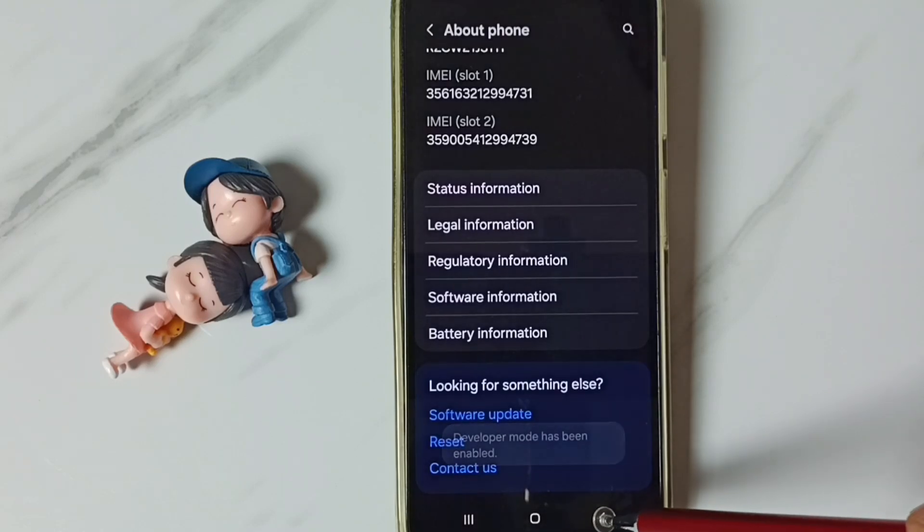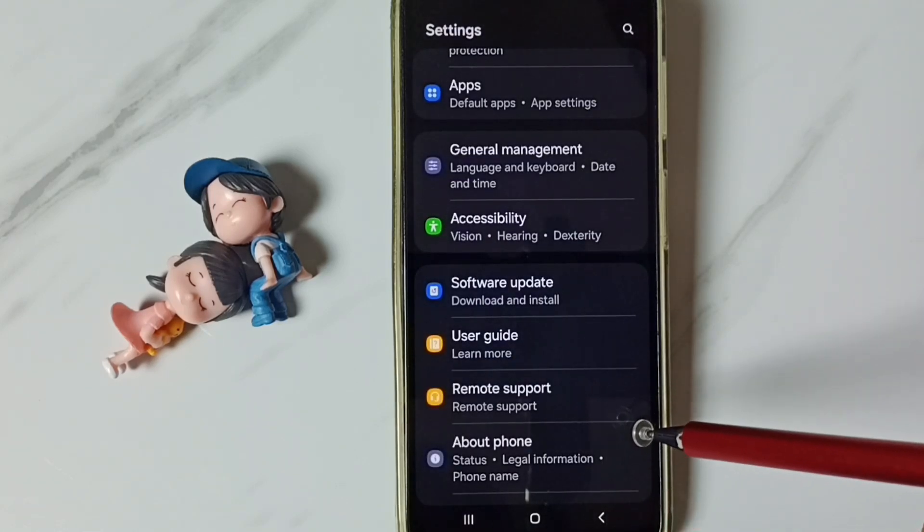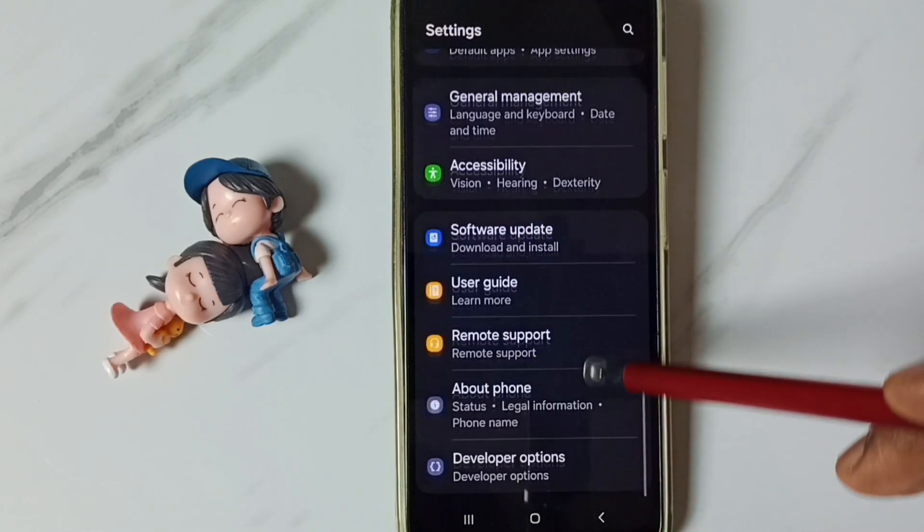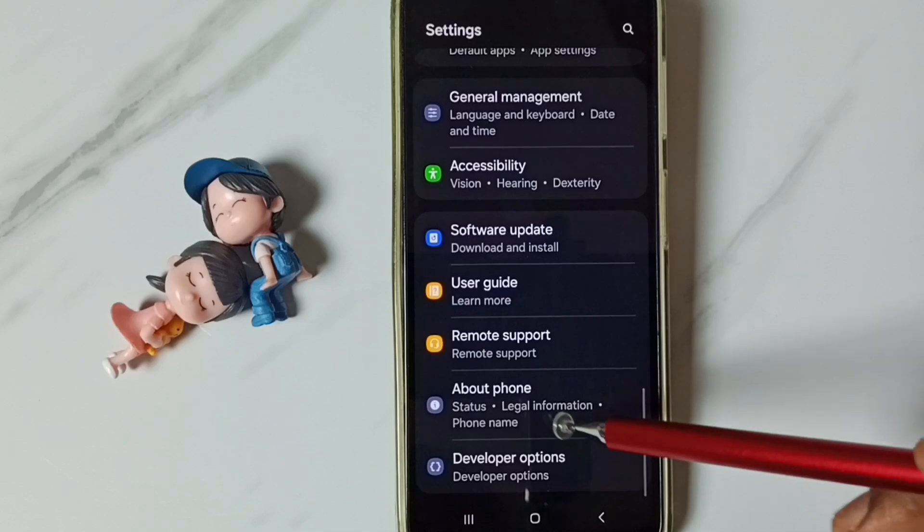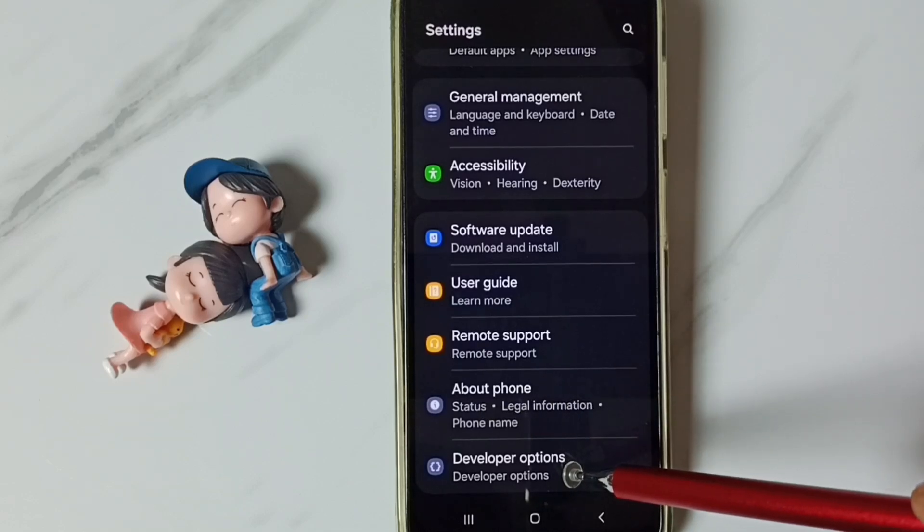Go back, go back. Then go down, under about phone we can find new option called developer options. Tap here.